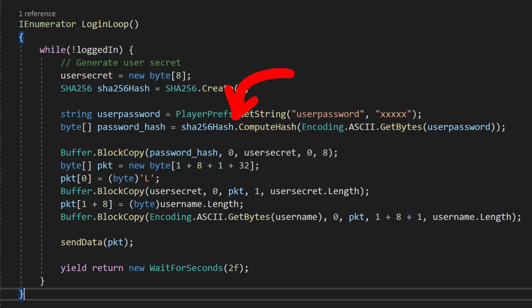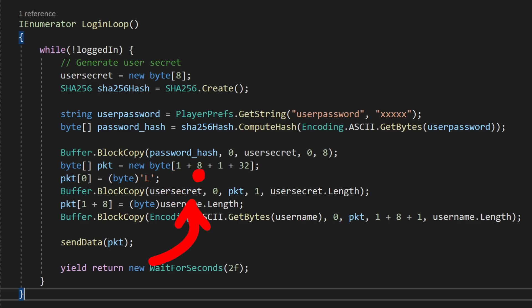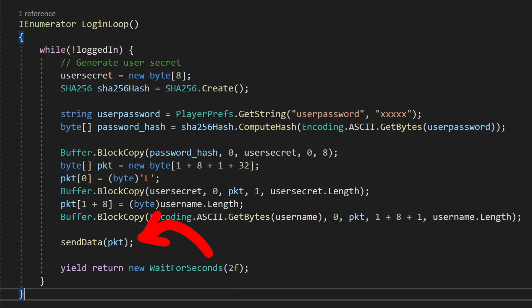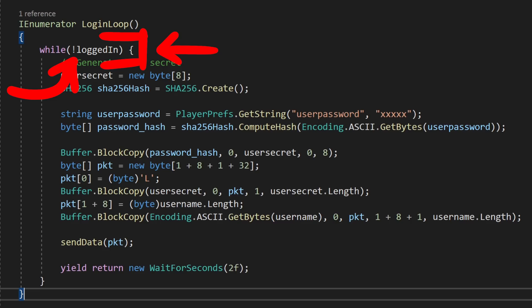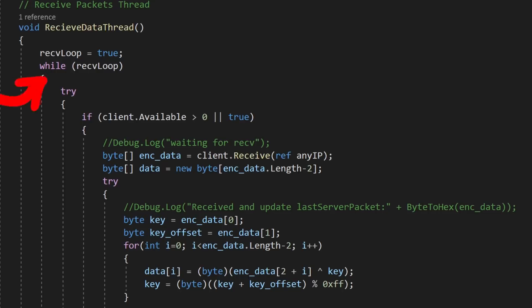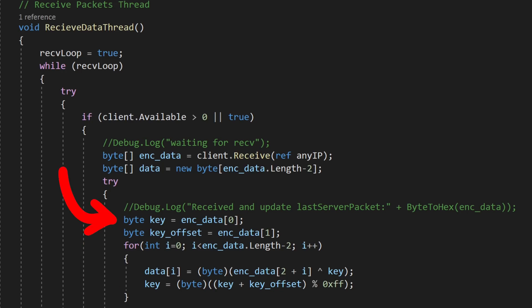In the login loop, we get the player secret and hash it — we only need a strong 8-byte random secret, so we hash and reduce it to 8 bytes. Then we prepare the raw byte packet: 1 byte for the ASCII character 'l' for login, then the 8-byte user secret, followed by 1 byte encoding the username length, then the username itself. If you're into security — I know this looks like a buffer overflow, but the username is restricted to 32 bytes on the login screen and has no security relevance here. After that we send the packet and wait 2 seconds. This happens in a while loop, and the login flag is set by the receive thread when it receives the login response.